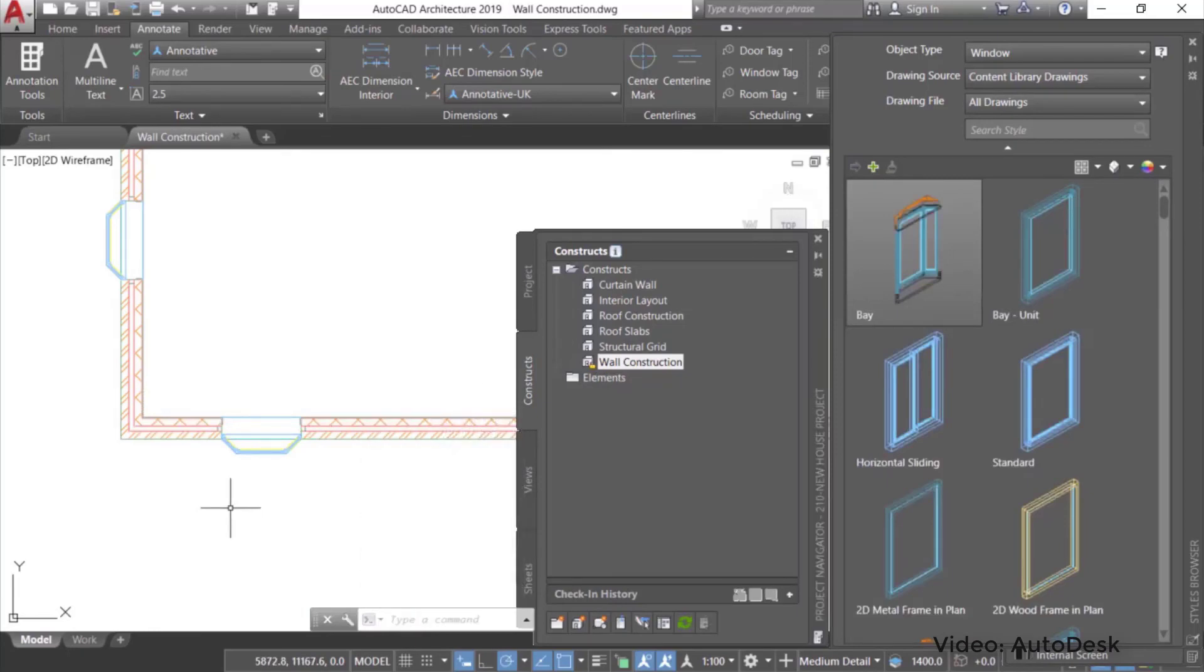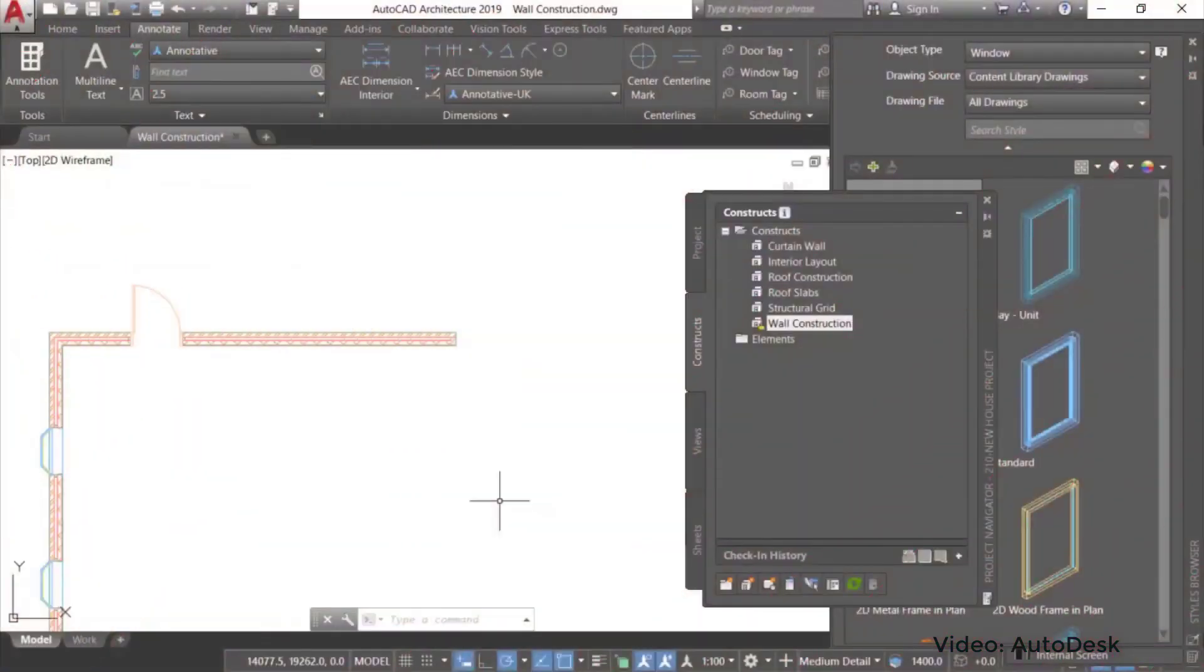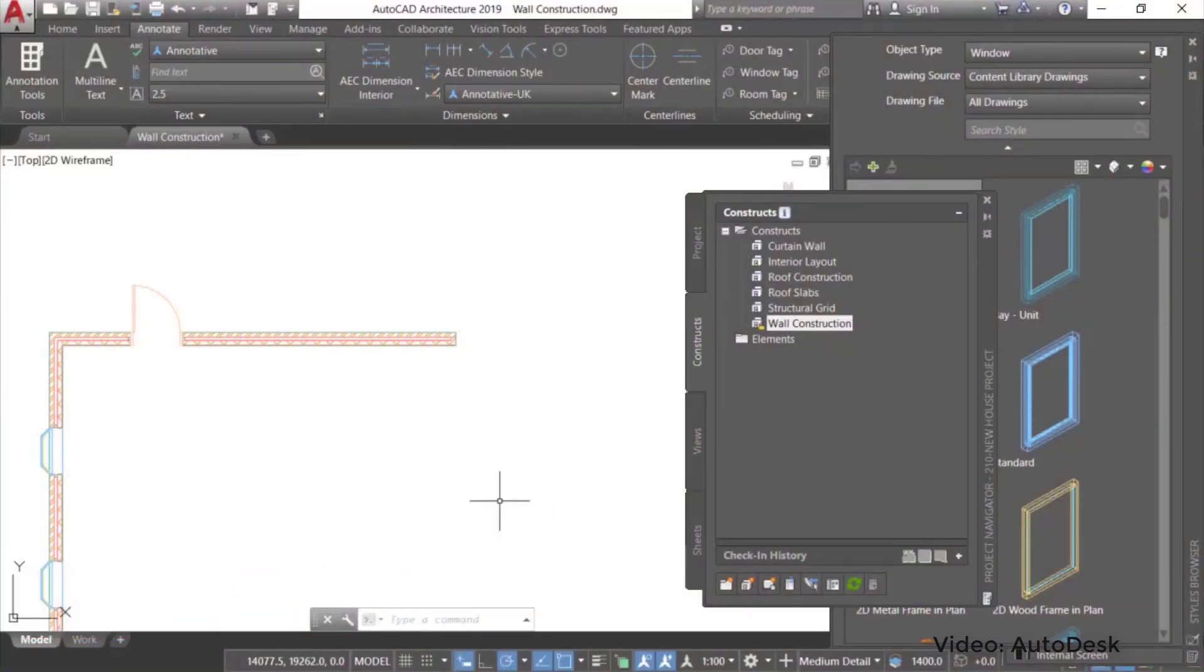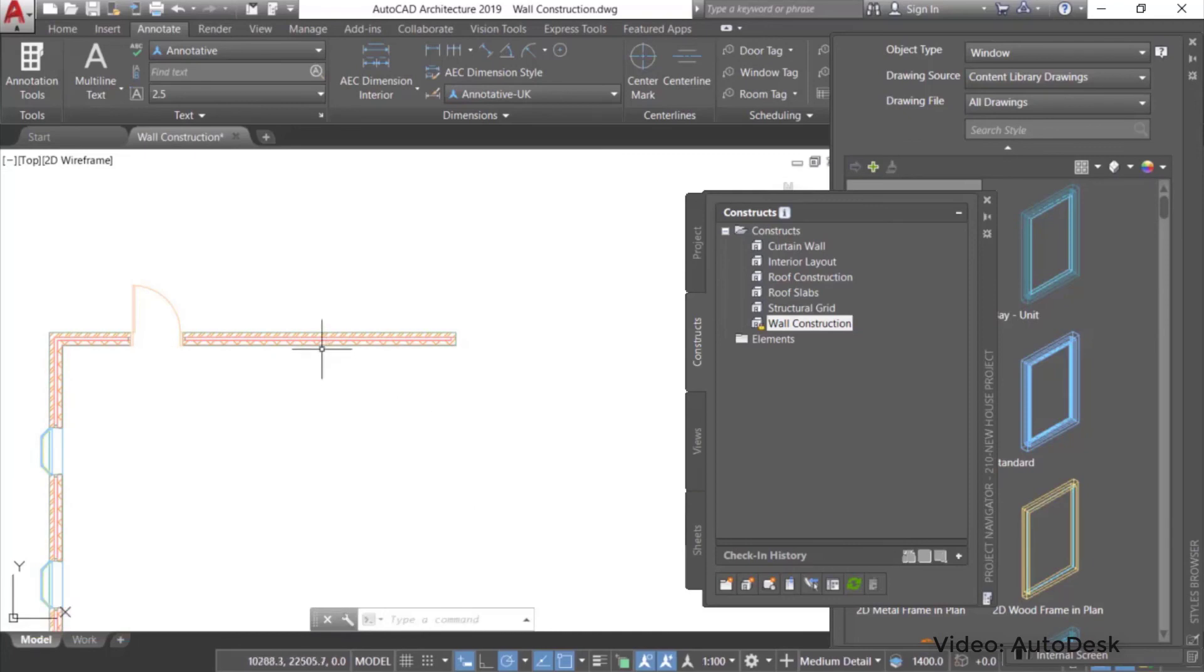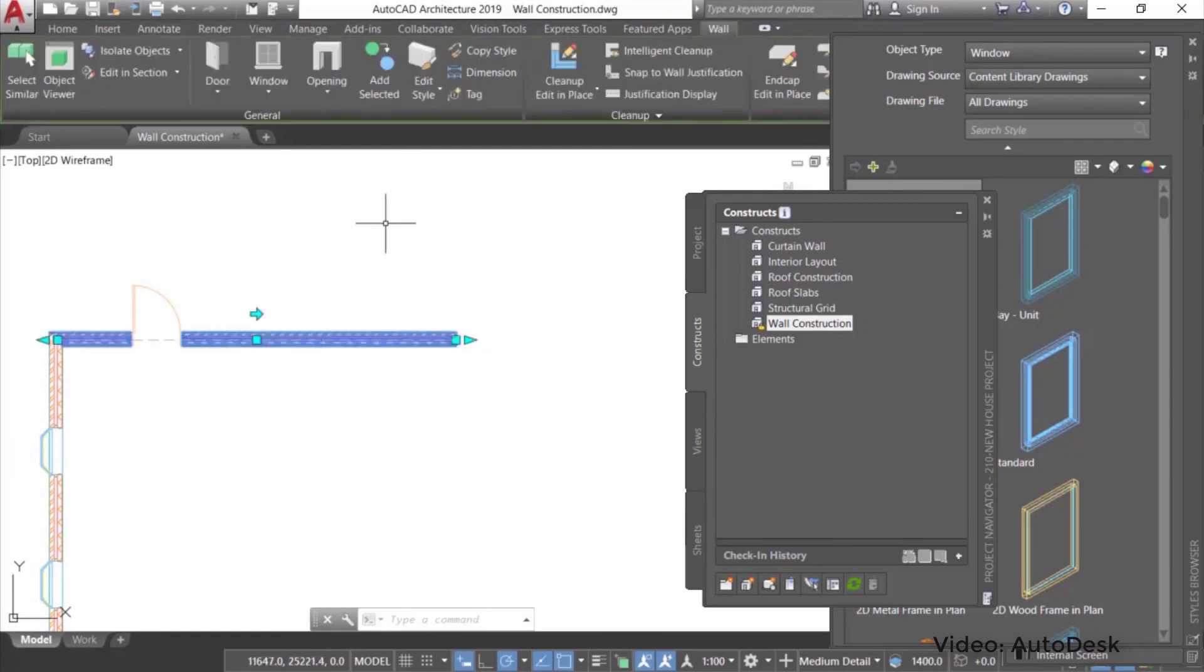While best known for its 2D drafting capabilities, it does offer standard 3D parametric modeling. The annual subscription is $1,690, but students and educators have unlimited free access for up to a year. Note that the feature set for Windows and macOS versions differs somewhat.